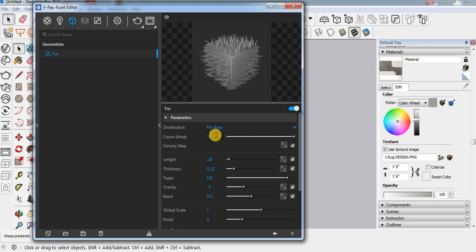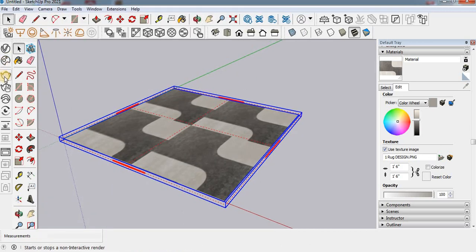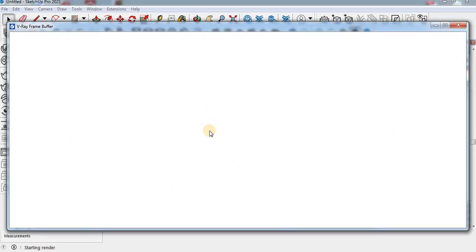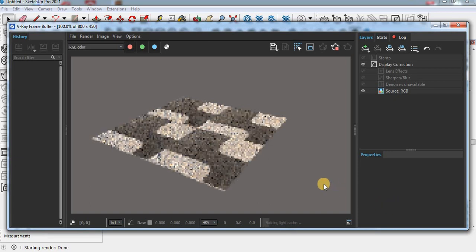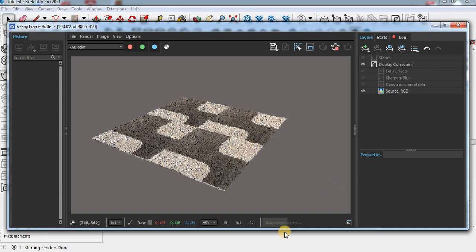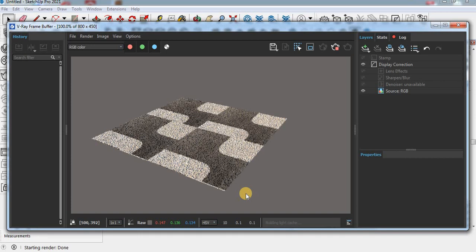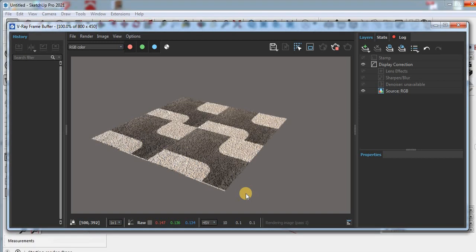Now just check the rendering path. We are getting the result. Thank you.